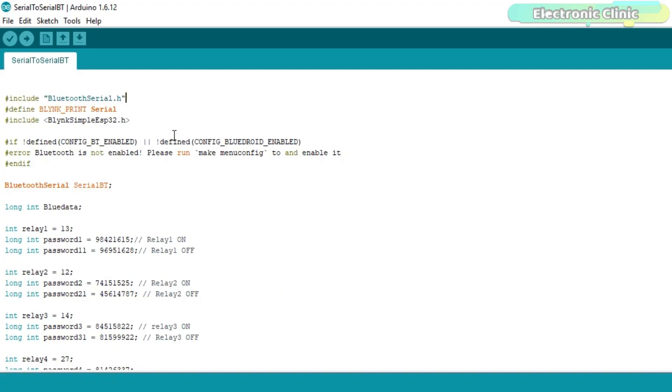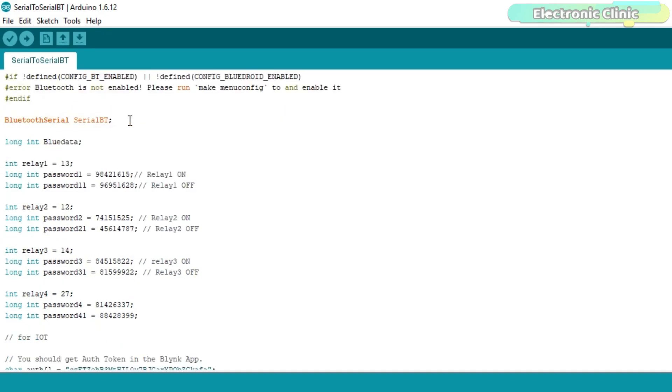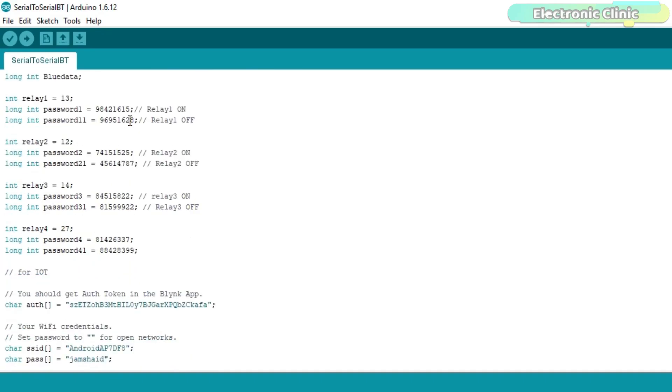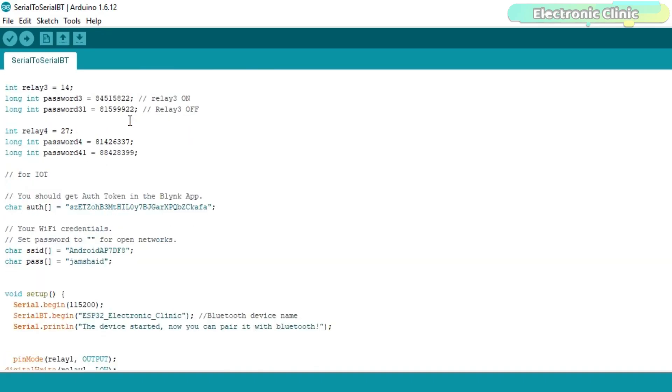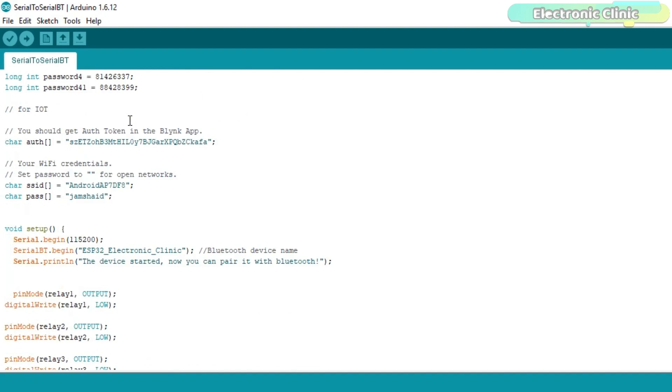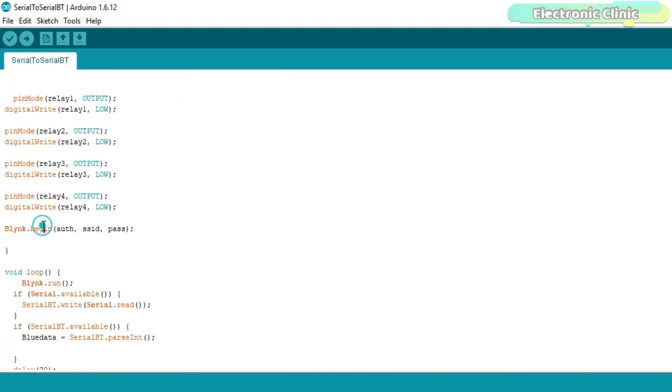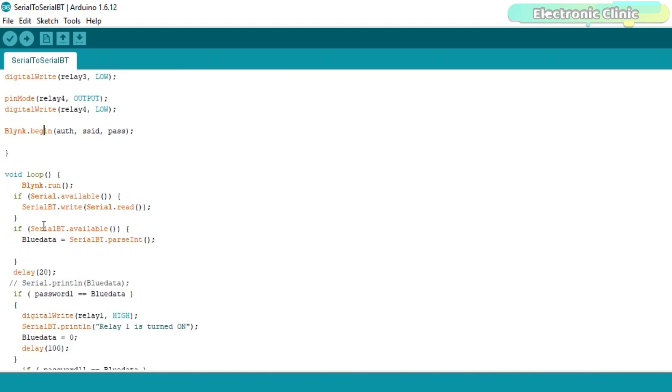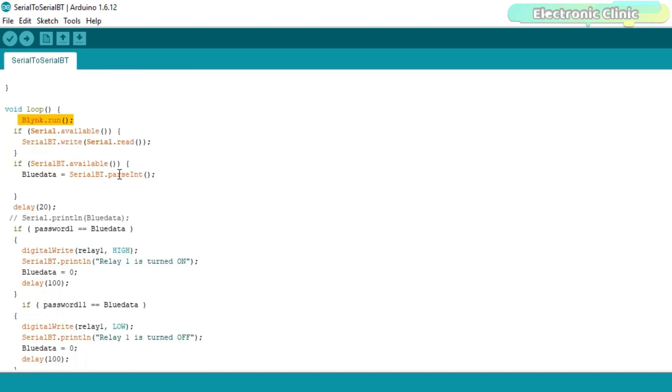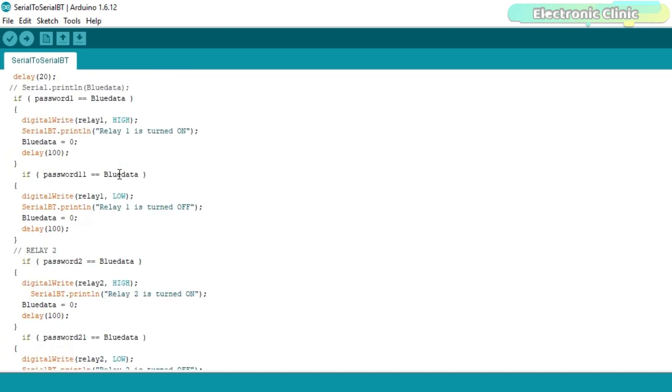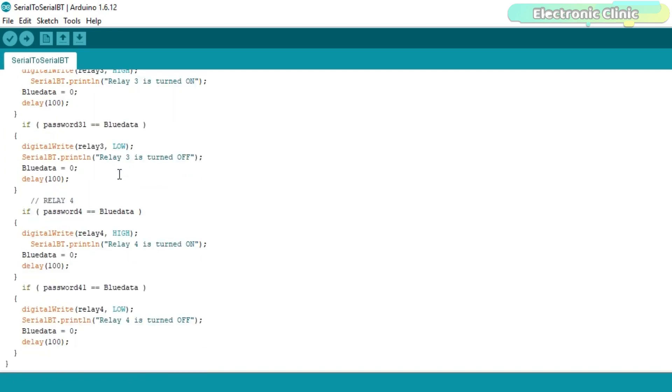This is the final ESP32 Bluetooth and Wi-Fi based smart house programming. As you can see, this time I added this library while the pins and passwords remain the same. I added the authentication code and the Wi-Fi credentials. In the void setup function, I added the blink.begin function. And finally, in the void loop function, I added the blink.run function. The rest of the programming remains the same. So that's all about the programming.